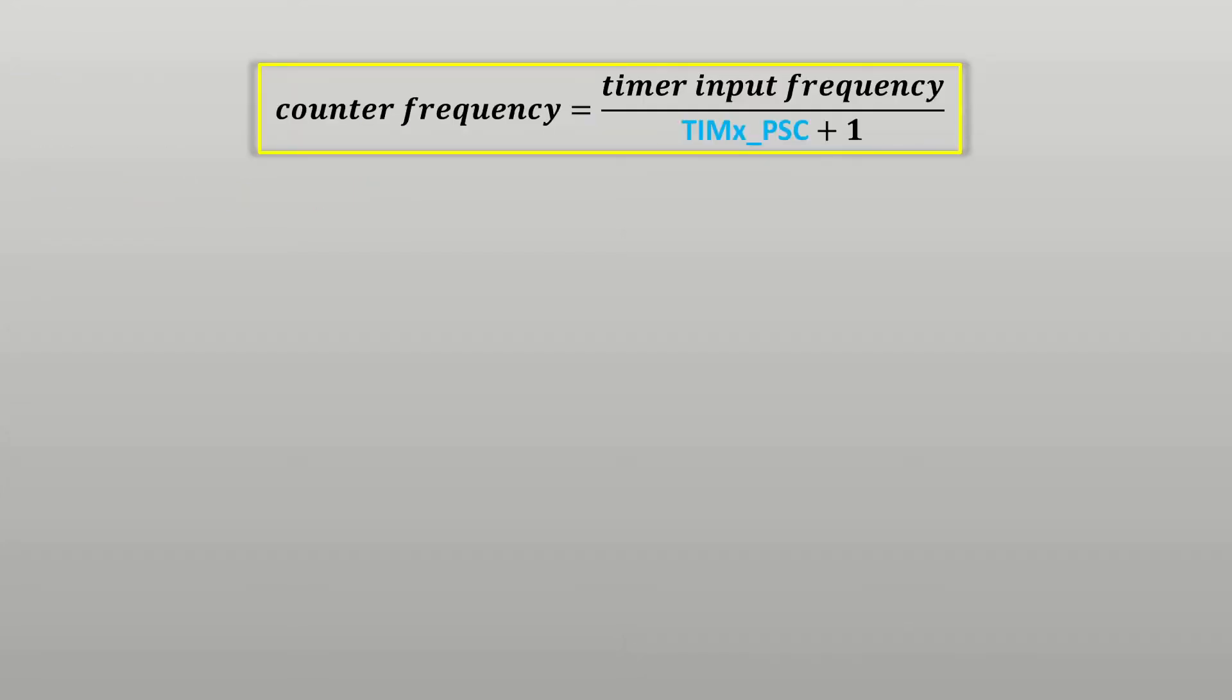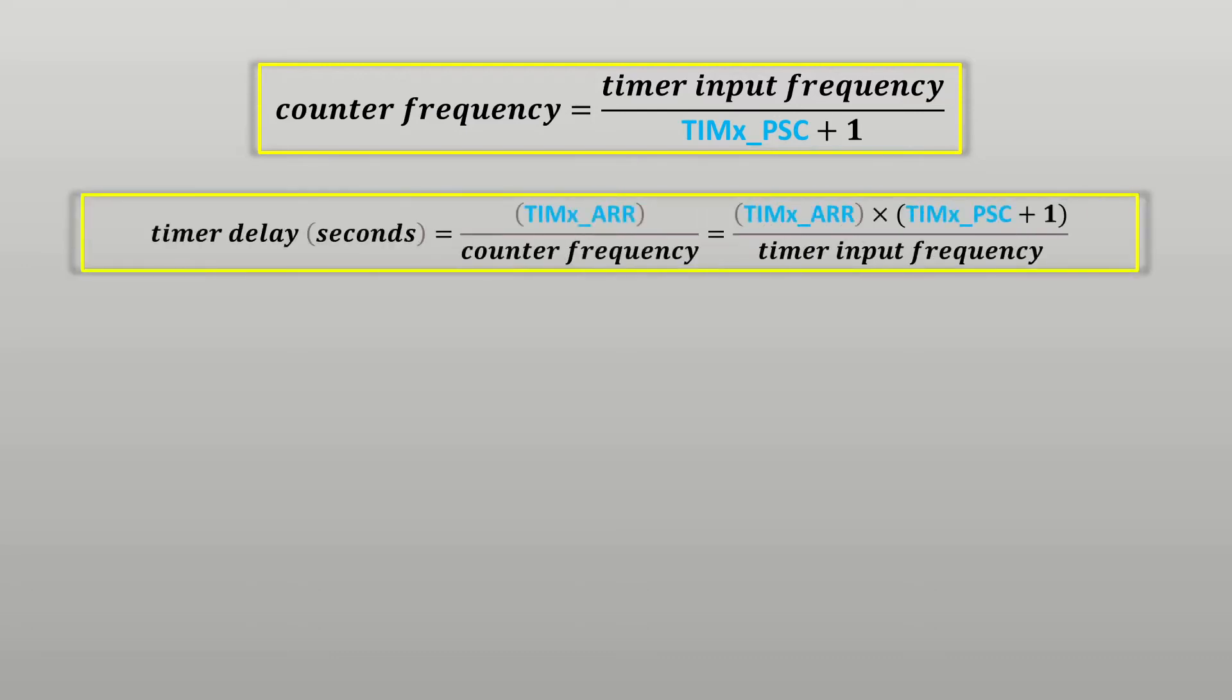So the counter frequency is equal to the timer input frequency divided by the value in the prescaler register plus 1. To calculate the timer delay for my blinky example I simply divide the auto-reload register that holds the goal count by the counter frequency.